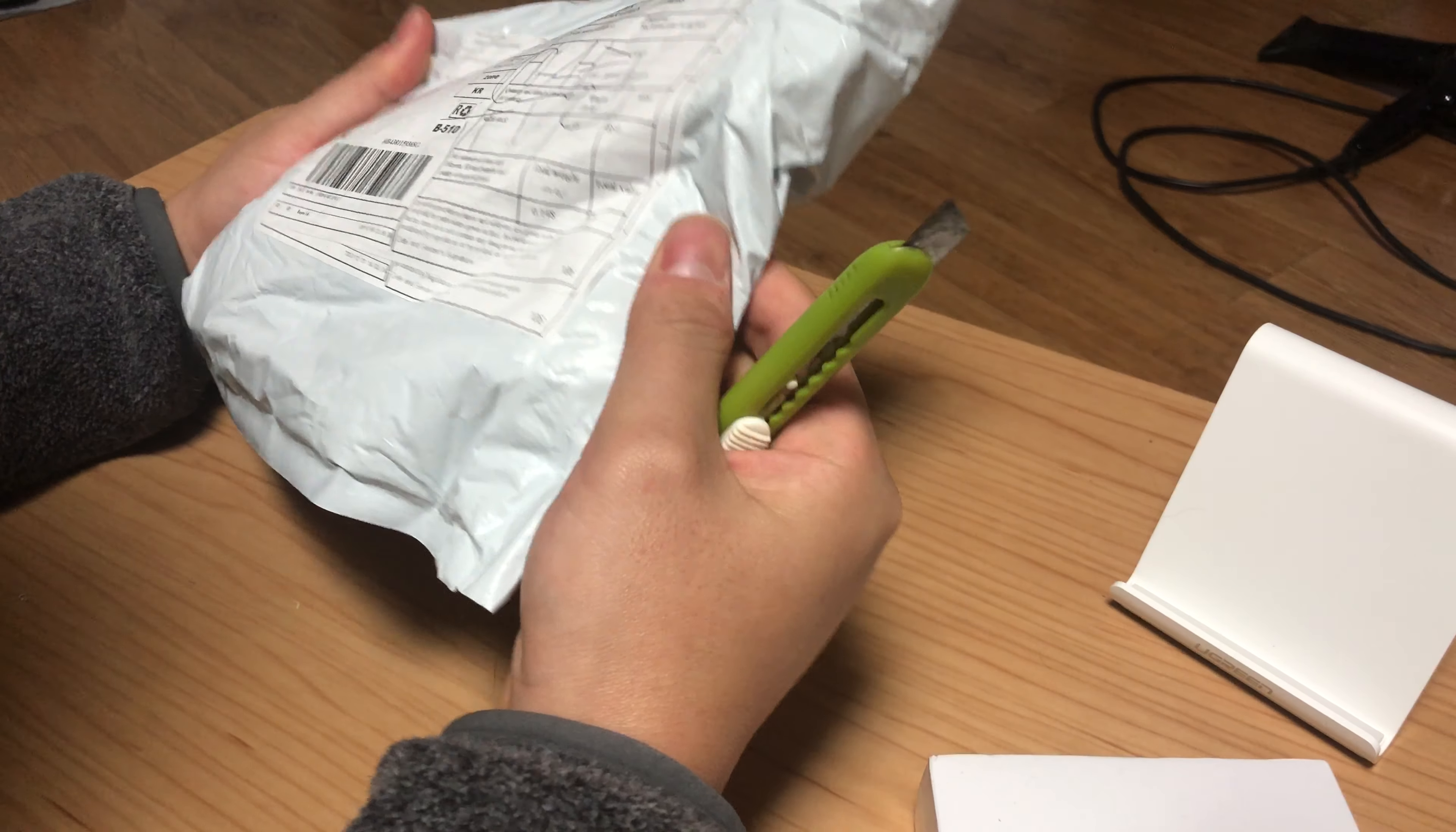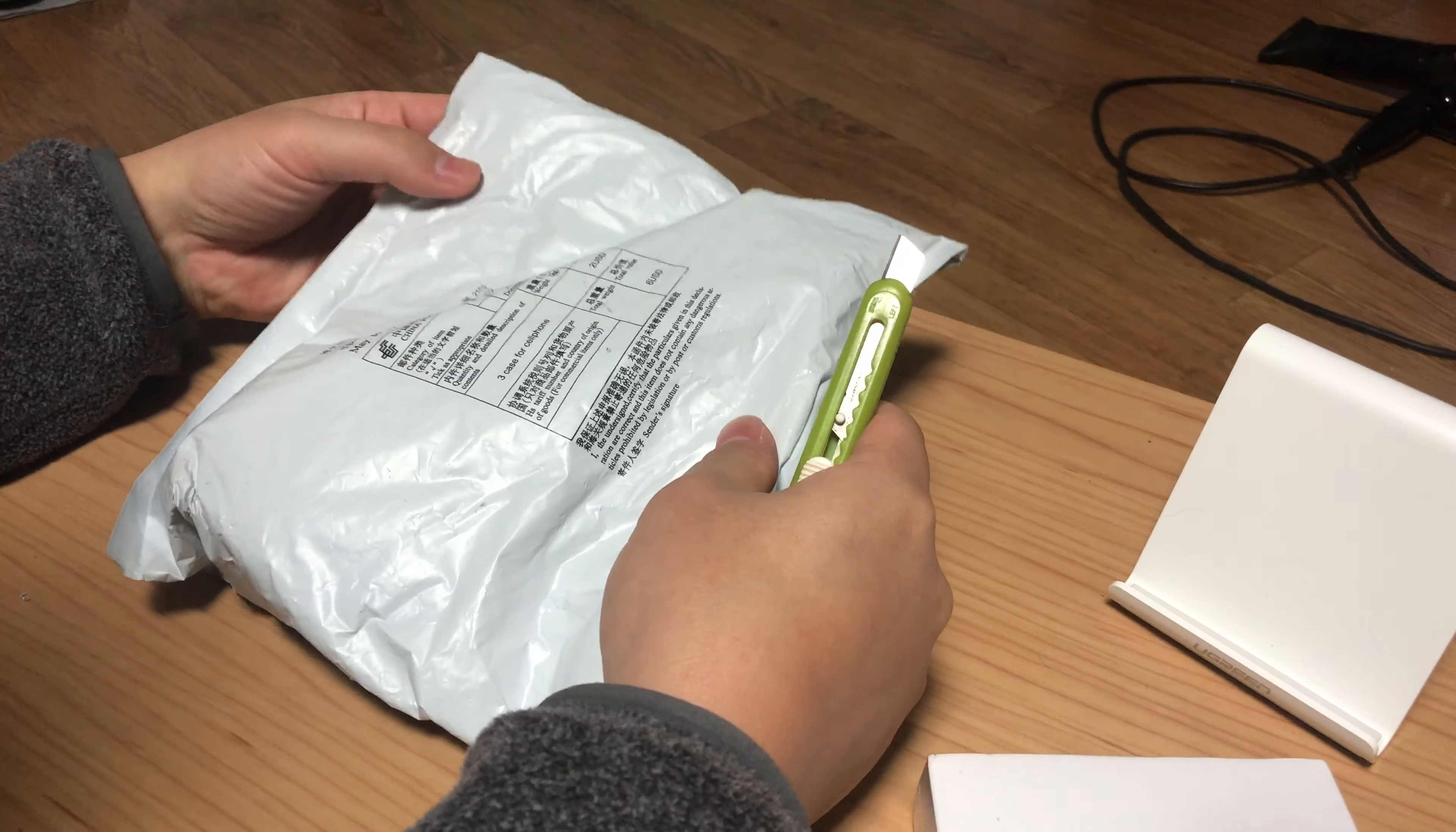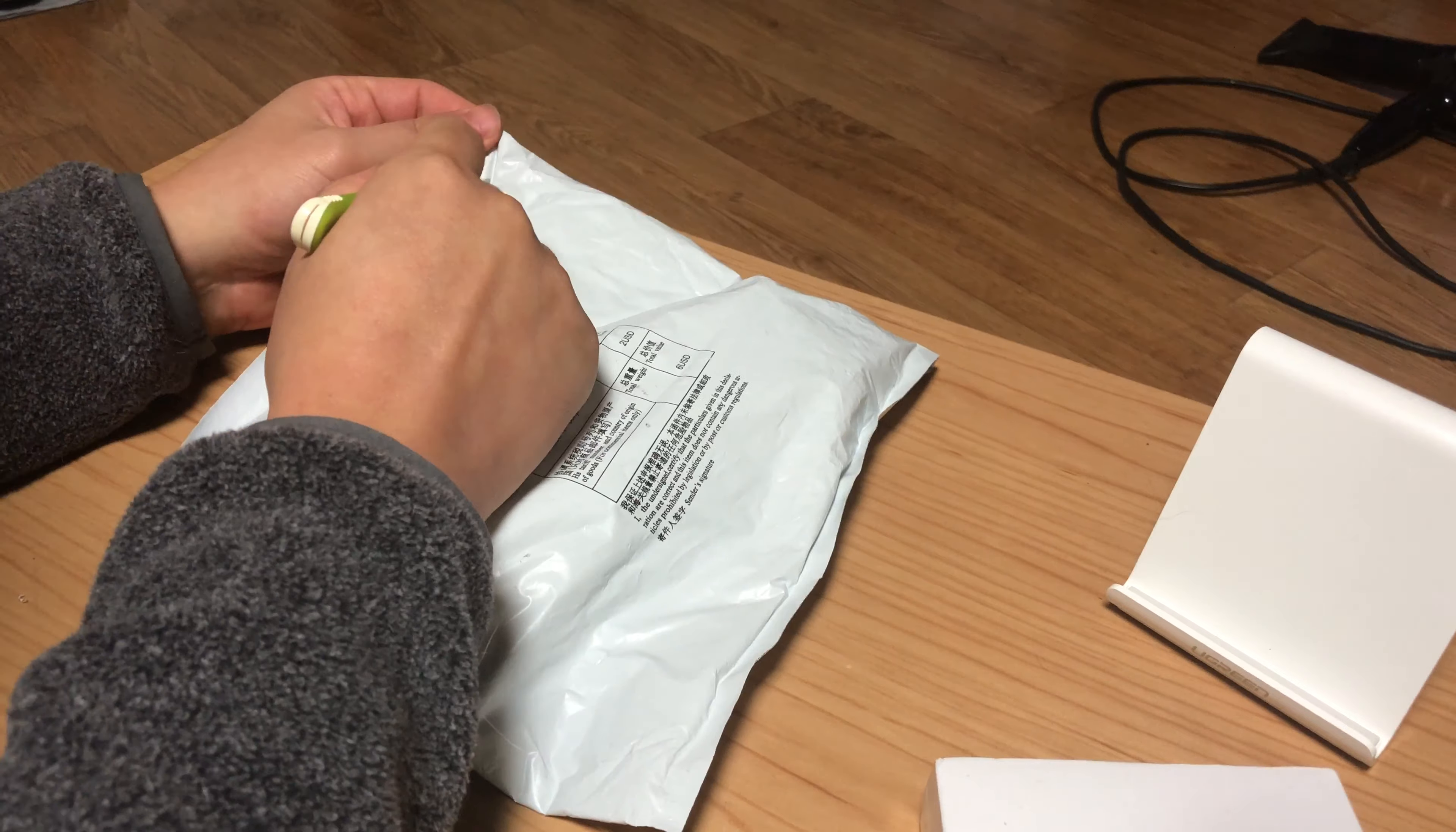I'm unboxing the tripod, camera, and Bluetooth remote counter.